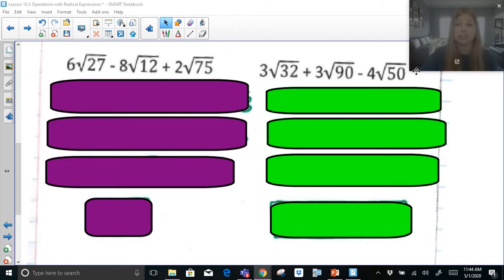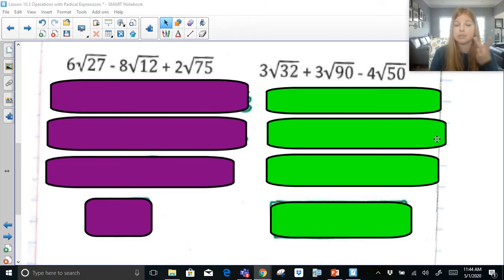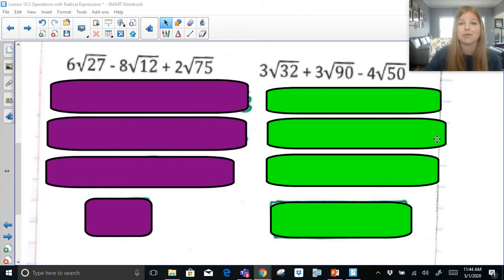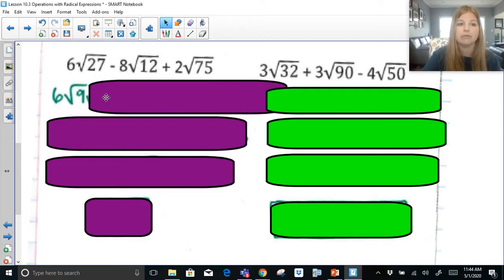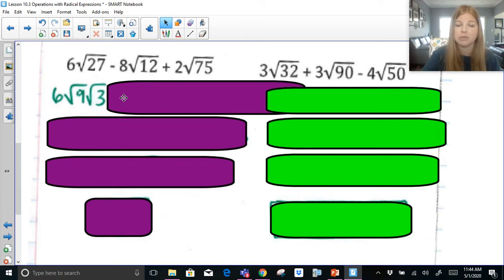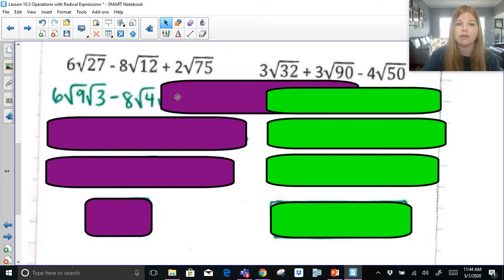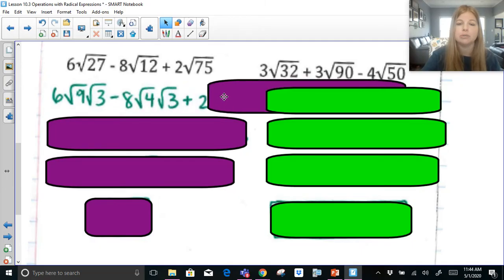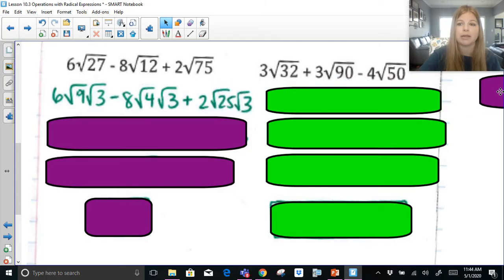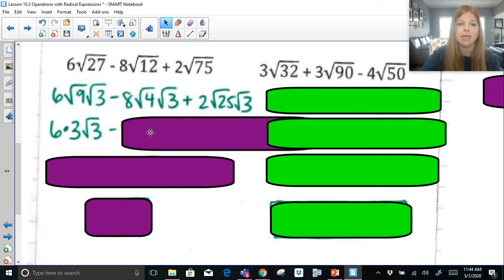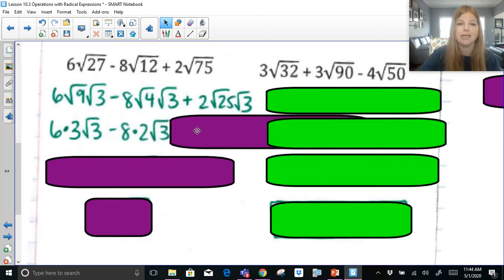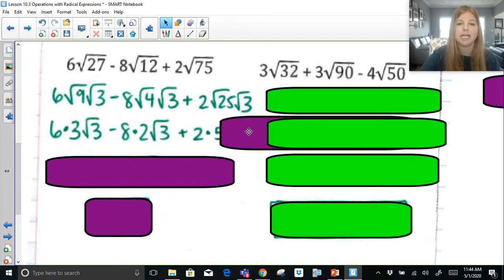If you're feeling adventurous and think you can do these two on your own — there are three terms instead of two, but the process is the same — press pause now, then play to see how you did. Otherwise follow along. So 6 radical 27 becomes 6 times radical 9 times radical 3 — biggest perfect square into 27 is 9 — minus 8 times radical 4 times radical 3 from 12, plus 2 times radical 25 times radical 3 from 75. This becomes 6 times 3 radical 3, minus 8 times 2 radical 3, plus 2 times 5 radical 3.